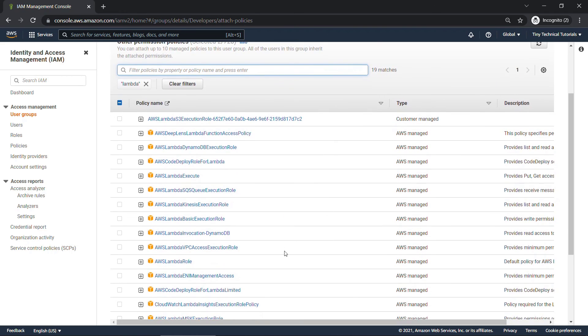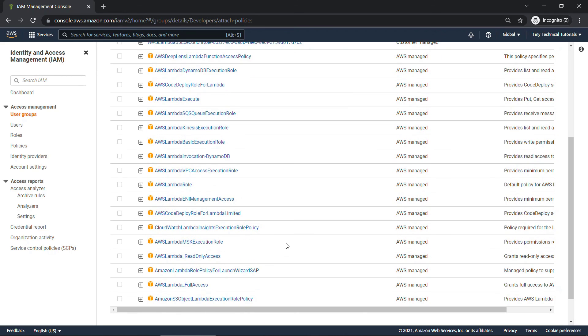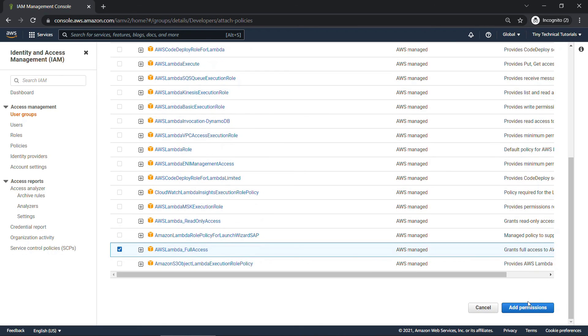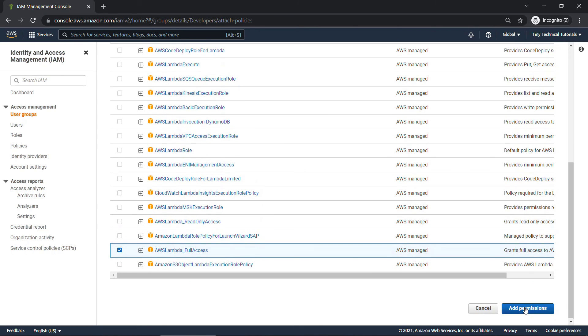And also Lambda. And there should be a full access down here. Here we go. So select that one. And then scrolling down, add permissions.